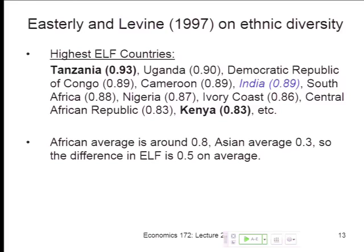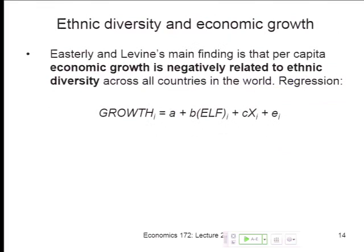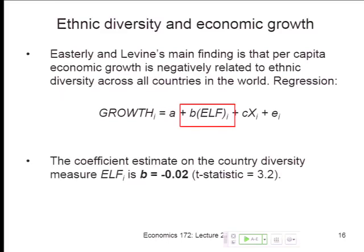Now, let's take these ELF numbers for Africa seriously. Easterly and Levine look at the relationship between per capita economic growth in the 1960s through the 1990s and a country's level of ELF, controlling for other factors. They were writing at the end of a 25-year period of negative growth in Africa, trying to figure out why. It turns out there is a very strong relationship: the coefficient estimate on ELF was minus 0.02, very statistically significant.